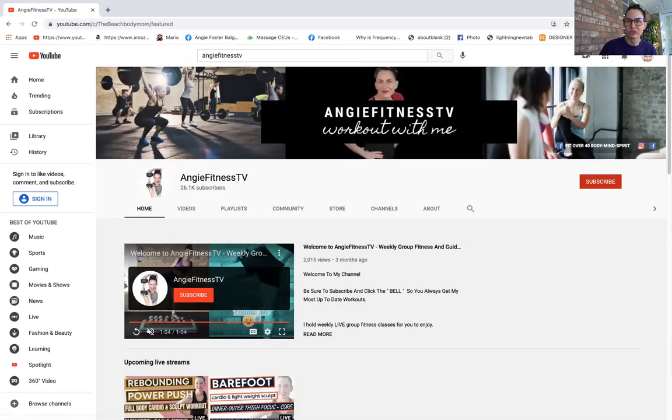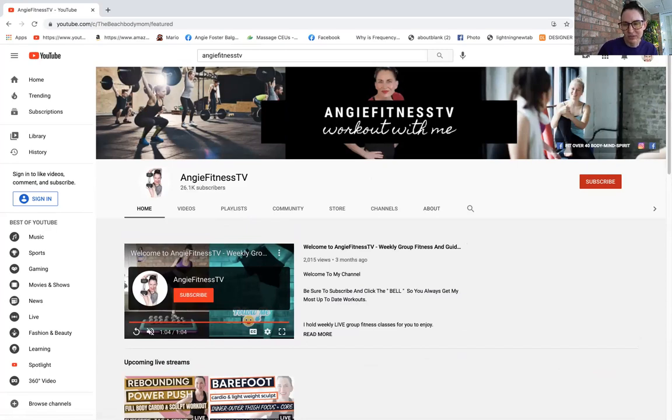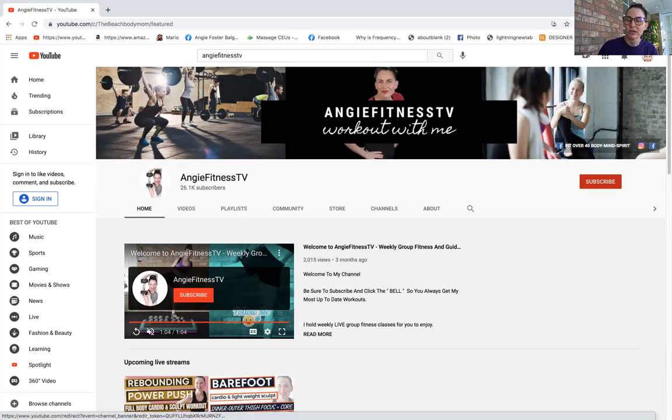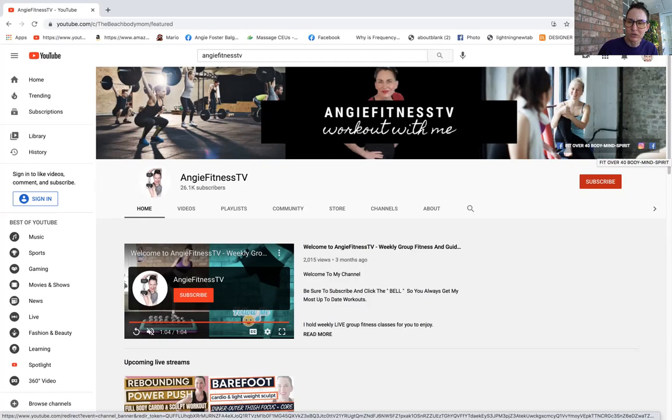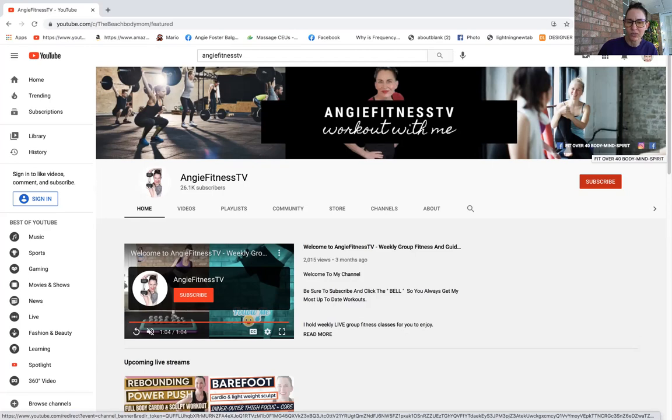So I thank you. Now above here, look, the fit over 40 body mind spirit group. If you really want to get to know me better and you want to be a part of this women's group, I highly encourage you to go here. This is where I really am most active, in this fit over 40 body mind and spirit group right there.